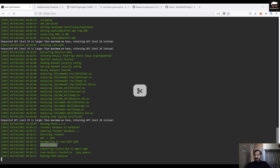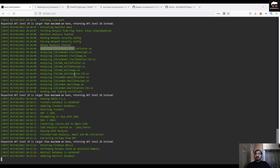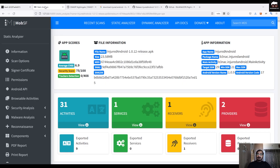It is converting all DEX files to smali code. As you can see, it is extracting manifest data and extracting binary — the analysis has started. These are many processes which we usually skip during manual testing, which is why we use the MobSF tool. The framework has completed all analysis and extracted the APK. The average CVSS score is 6.9, security score is 75 out of 100, and tracker detection is zero.